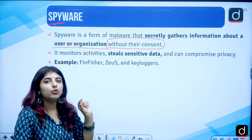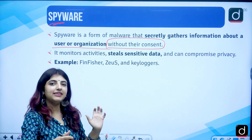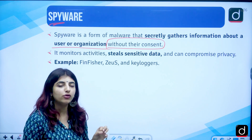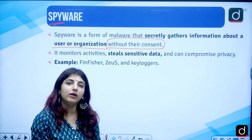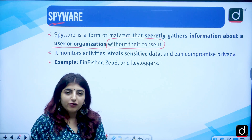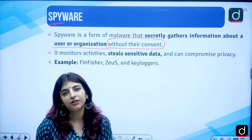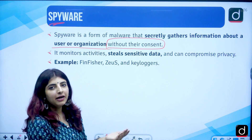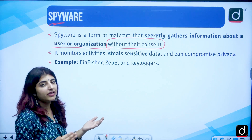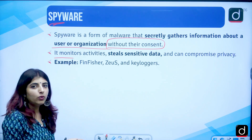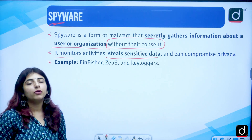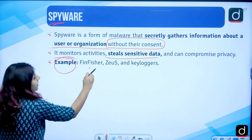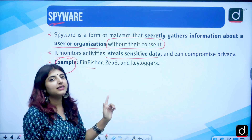For example, a hacker wanting to gain access to an organization's confidential information — employee salaries, activities, and so on — will spy over the organization or a particular user and take that data without their consent, without them knowing. Spyware monitors activities, steals data, and can compromise privacy. If spyware is on a system, the privacy of an organization or user is hampered. Examples are FinFisher, Zeus, and keyloggers.